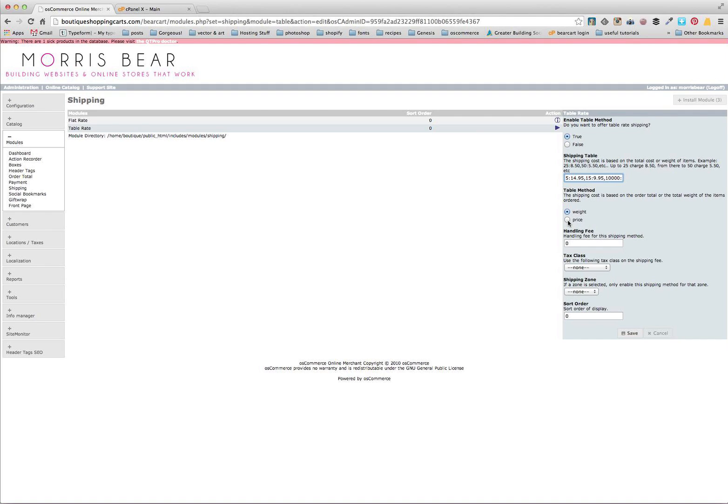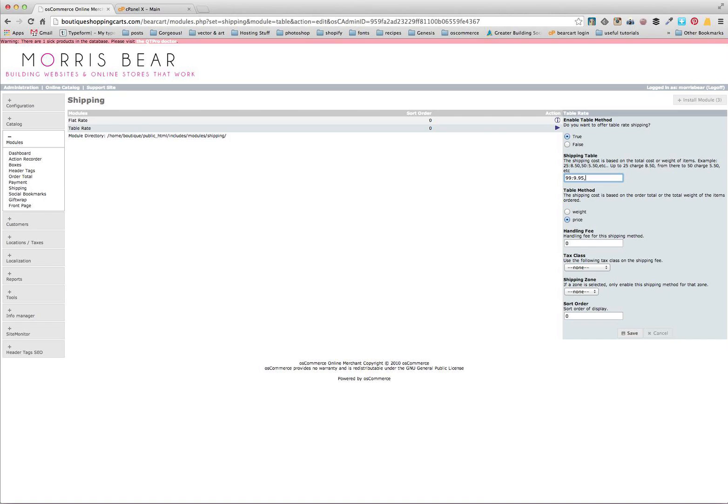If you're doing, say we want to go with orders over, normal orders are $9.95, but orders over $100 get $4.95 shipping. What we would do is have $99 and then $9.95, comma, $10,000 is $4.95.